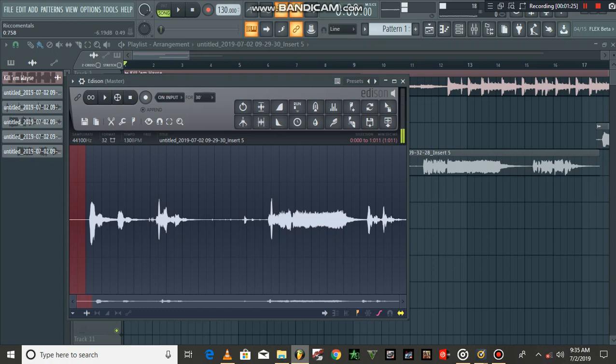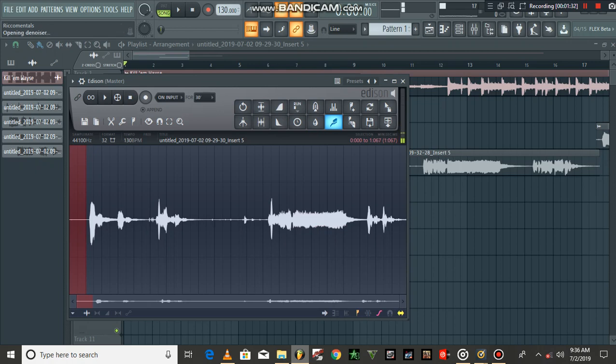...the part which doesn't have vocal in it. Highlight as much as you can, guys. And then you come here on the brush, you right-click...